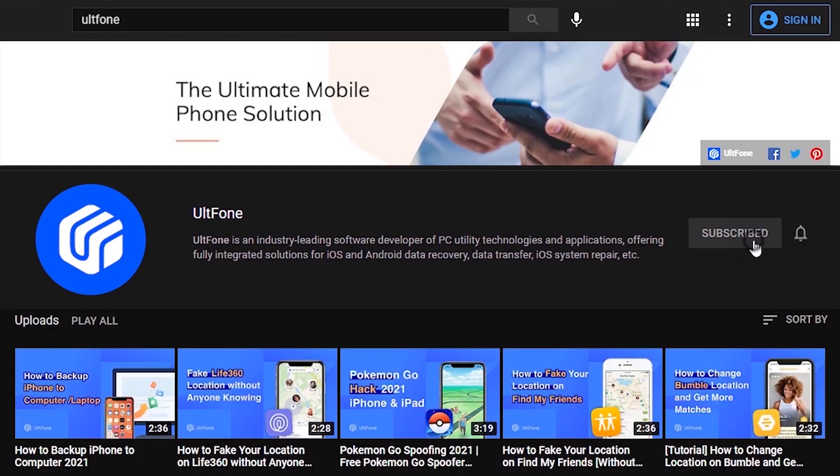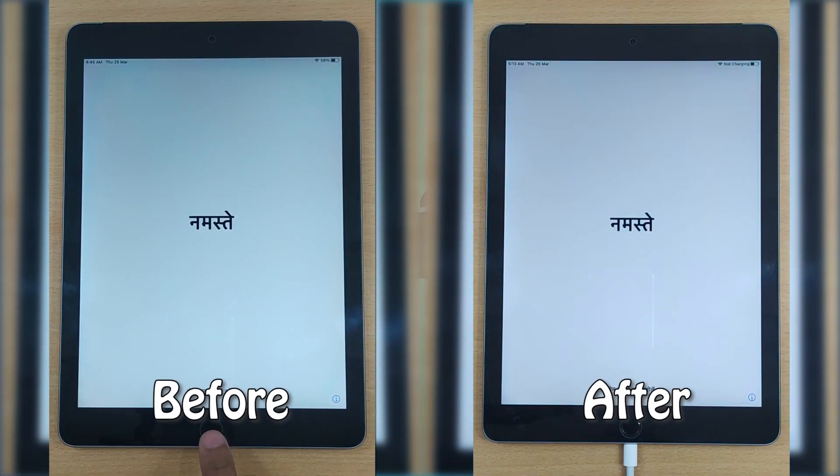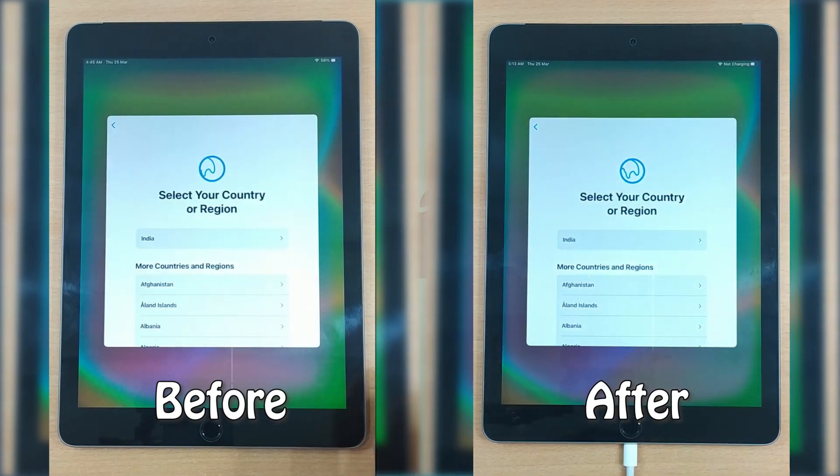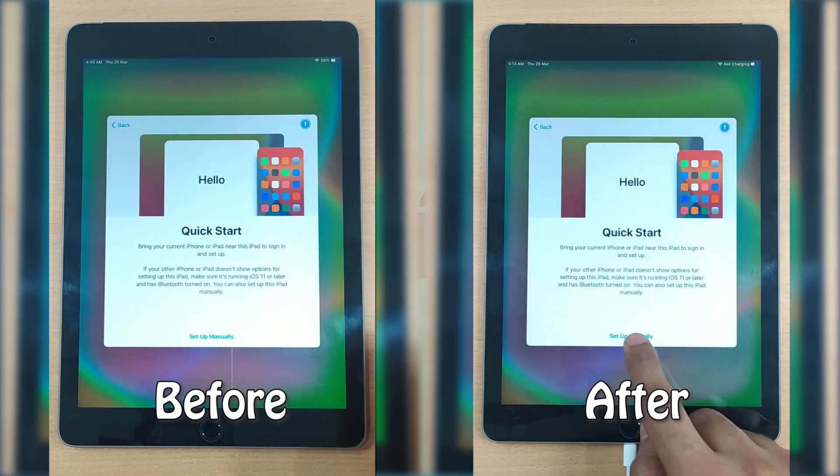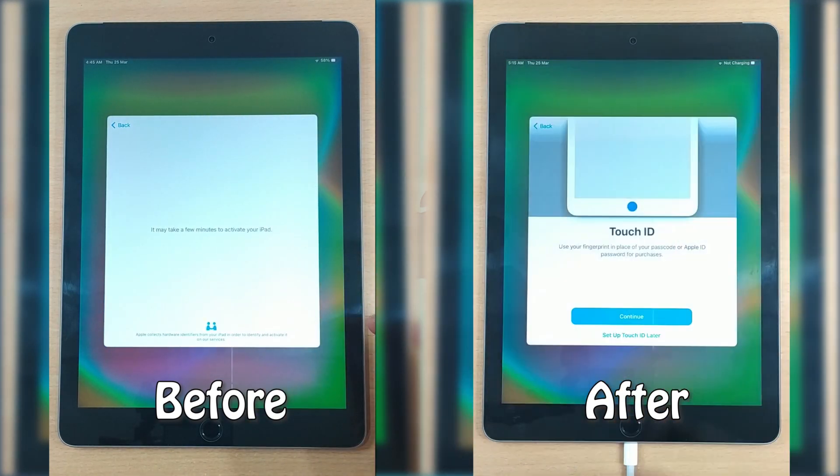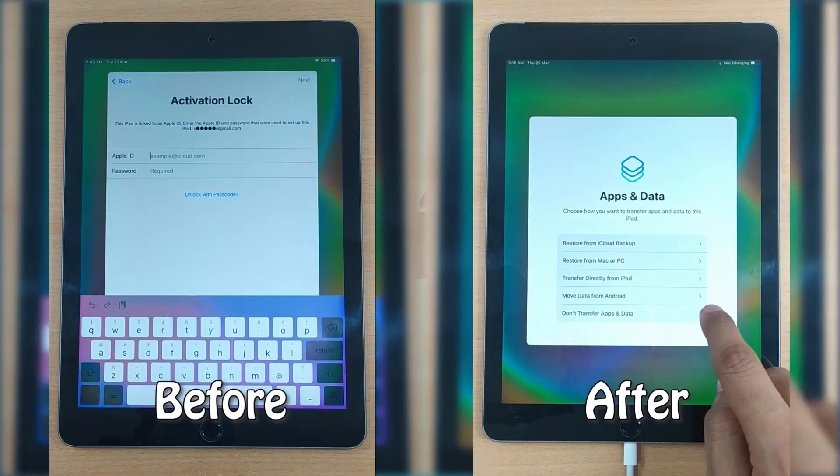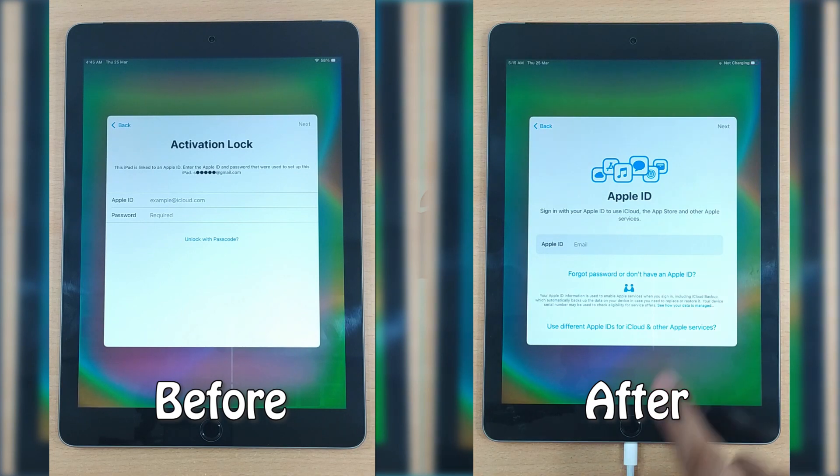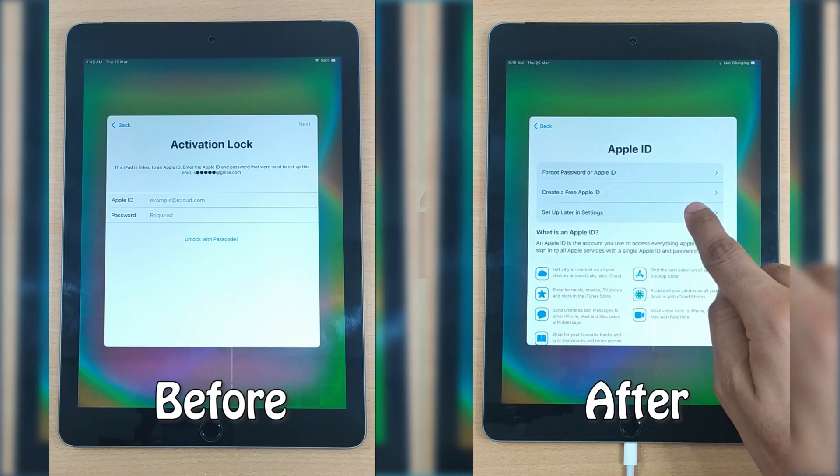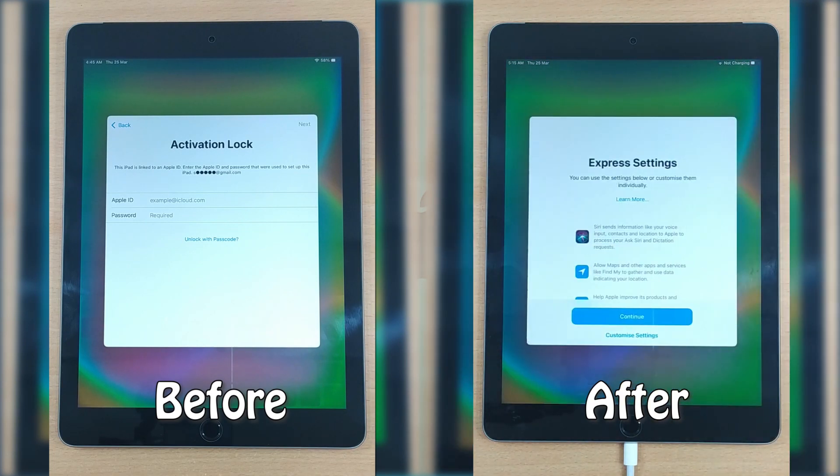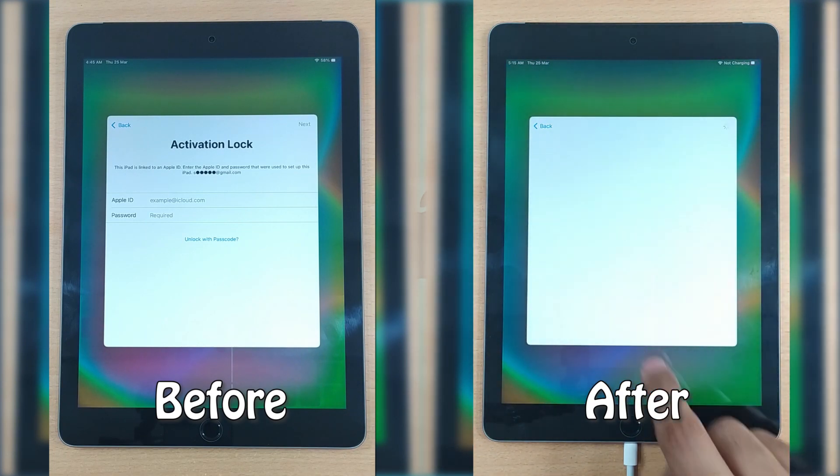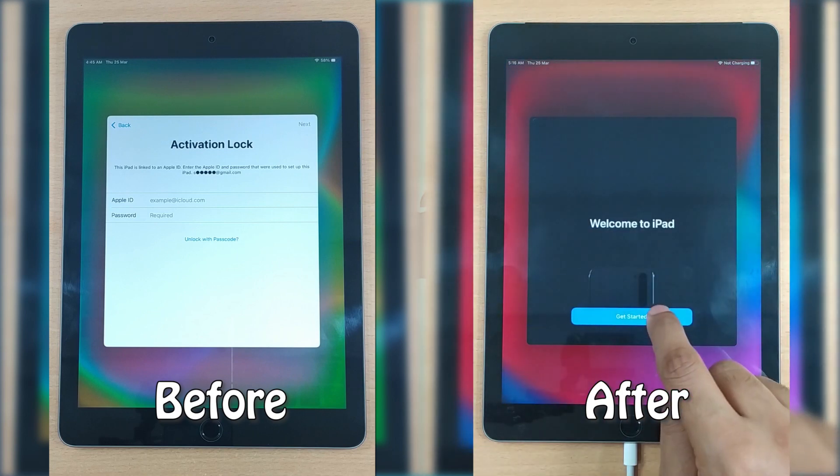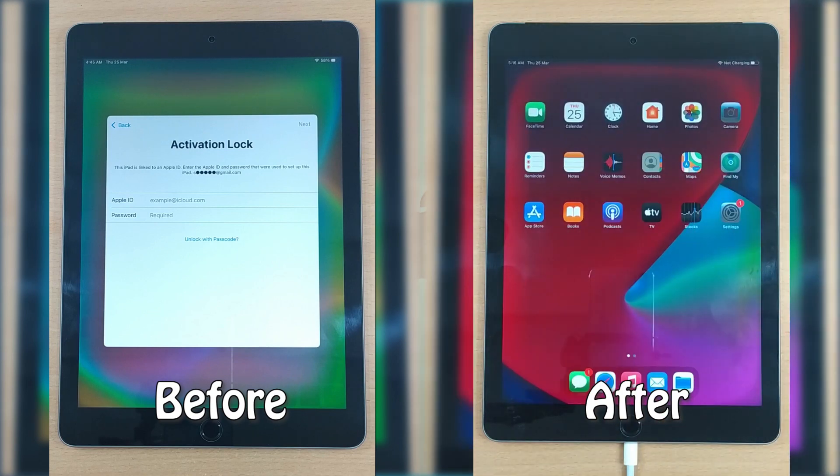Hey all, welcome back to UltFone. Let's say you got an iPad as a gift from your elders or you purchased a second-hand iPad, but later realized it was locked with the previous owner's iCloud account. You tried factory resetting it but no luck—you got stuck at the activation lock screen.